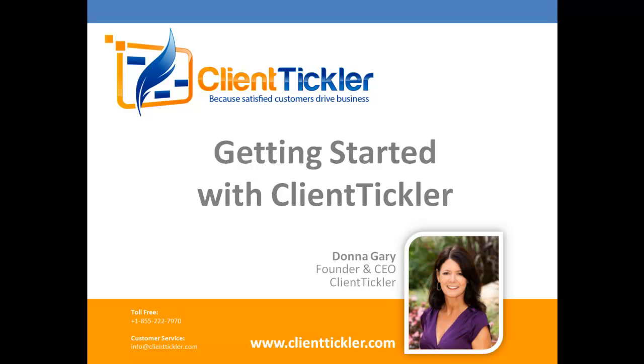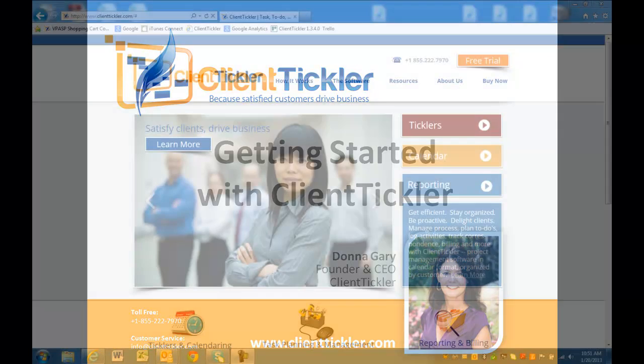Hi, my name is Donna. Welcome to the online demo of Client Tickler. I will be assisting you today with downloading and setting up Client Tickler.